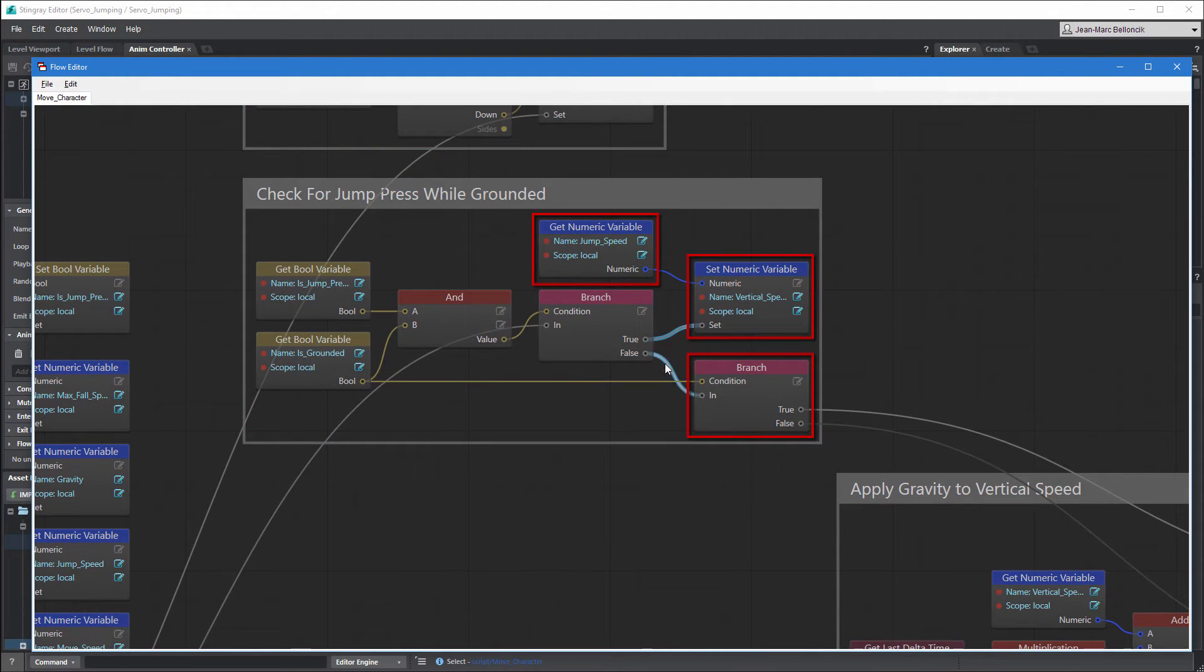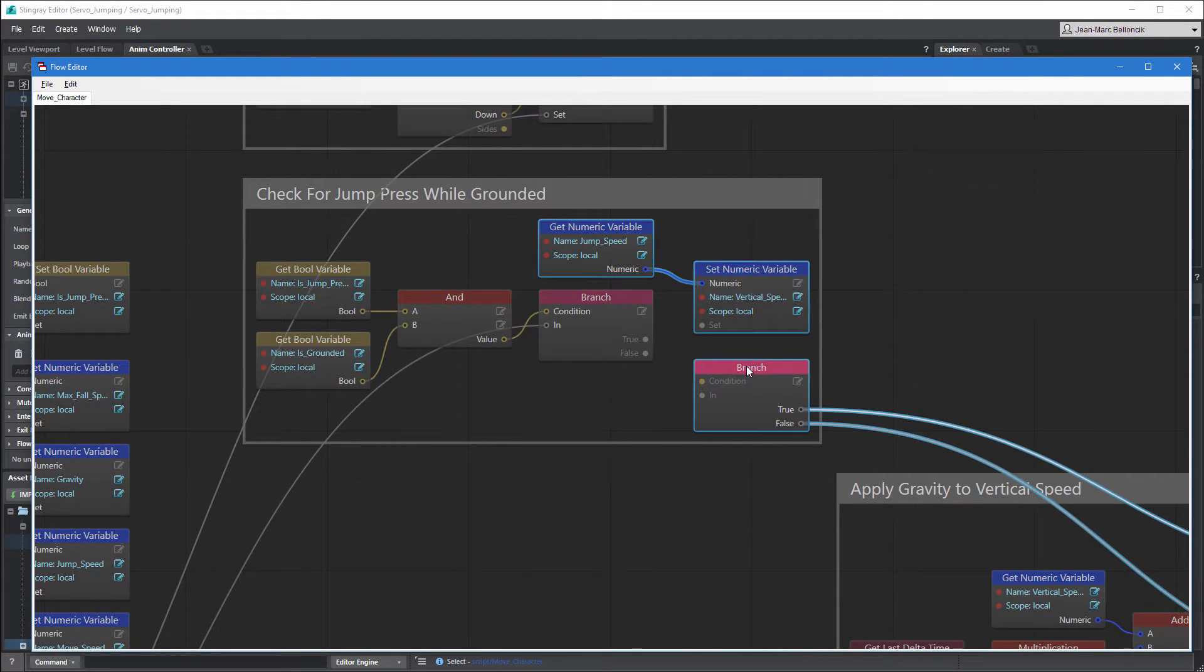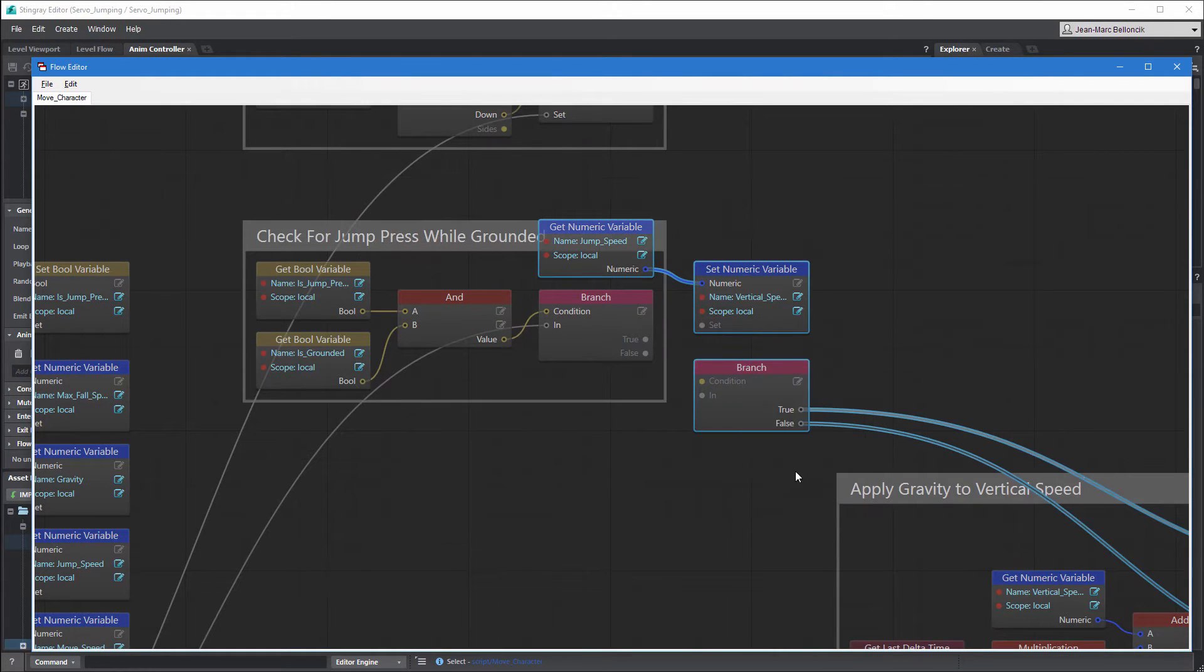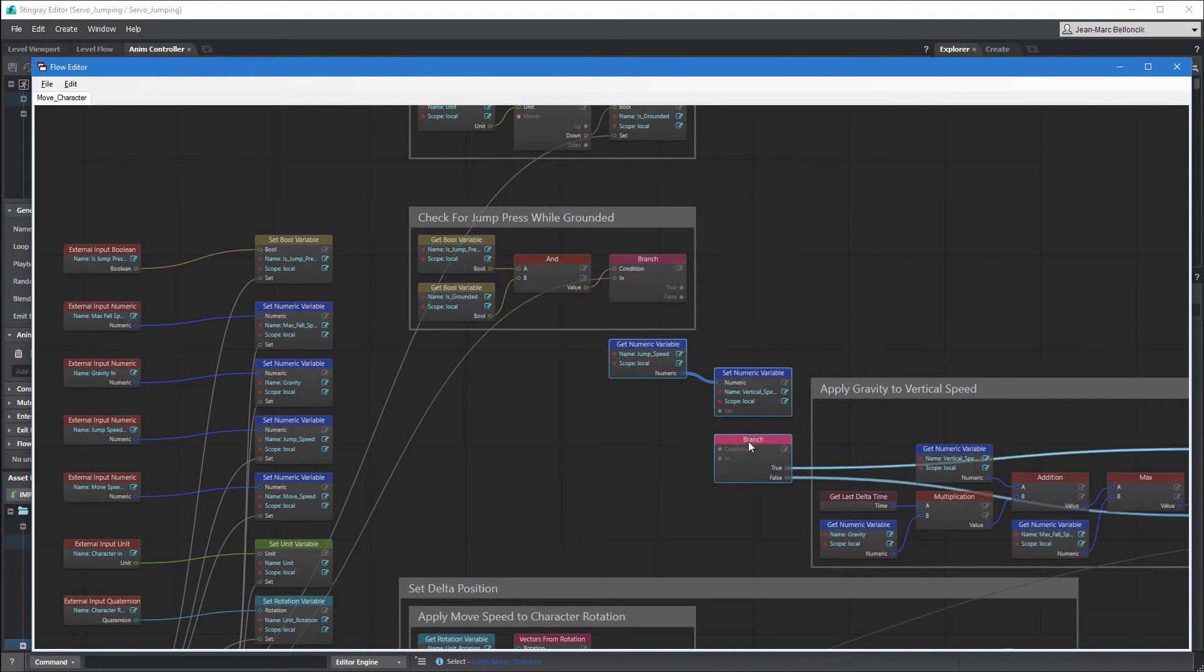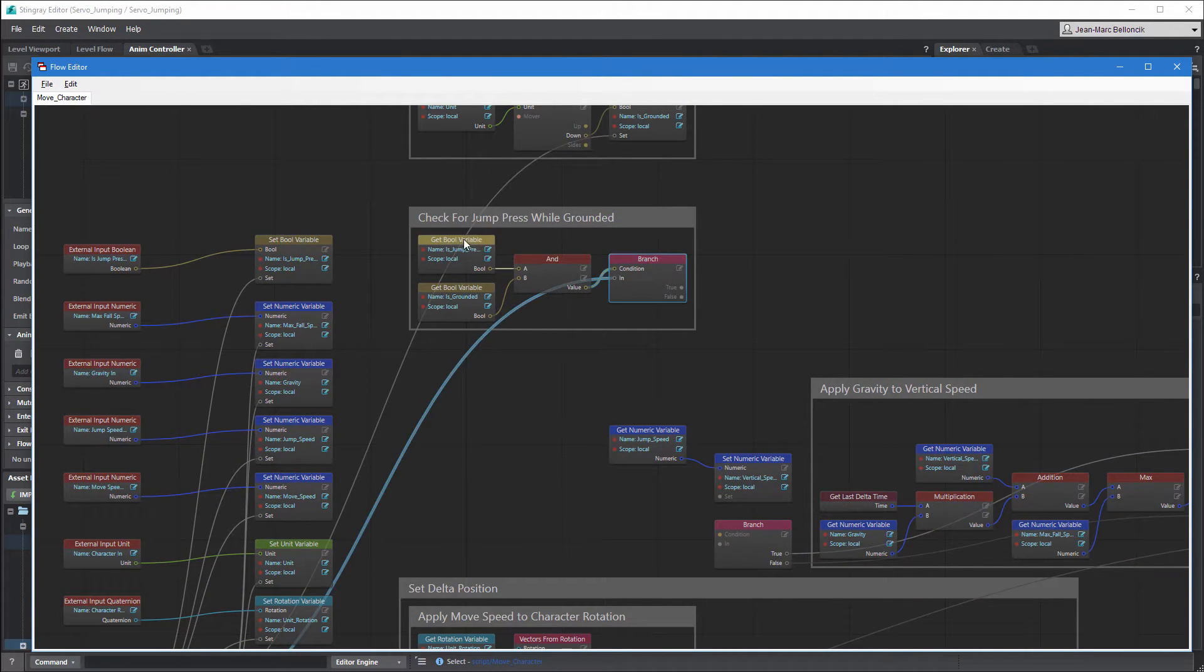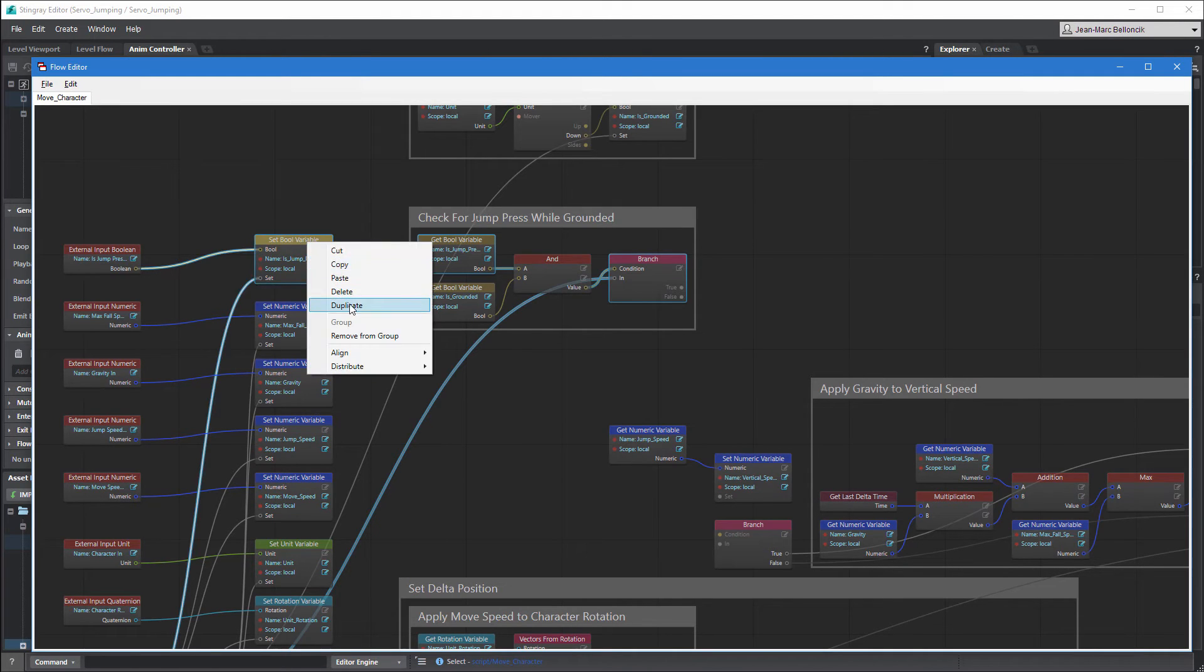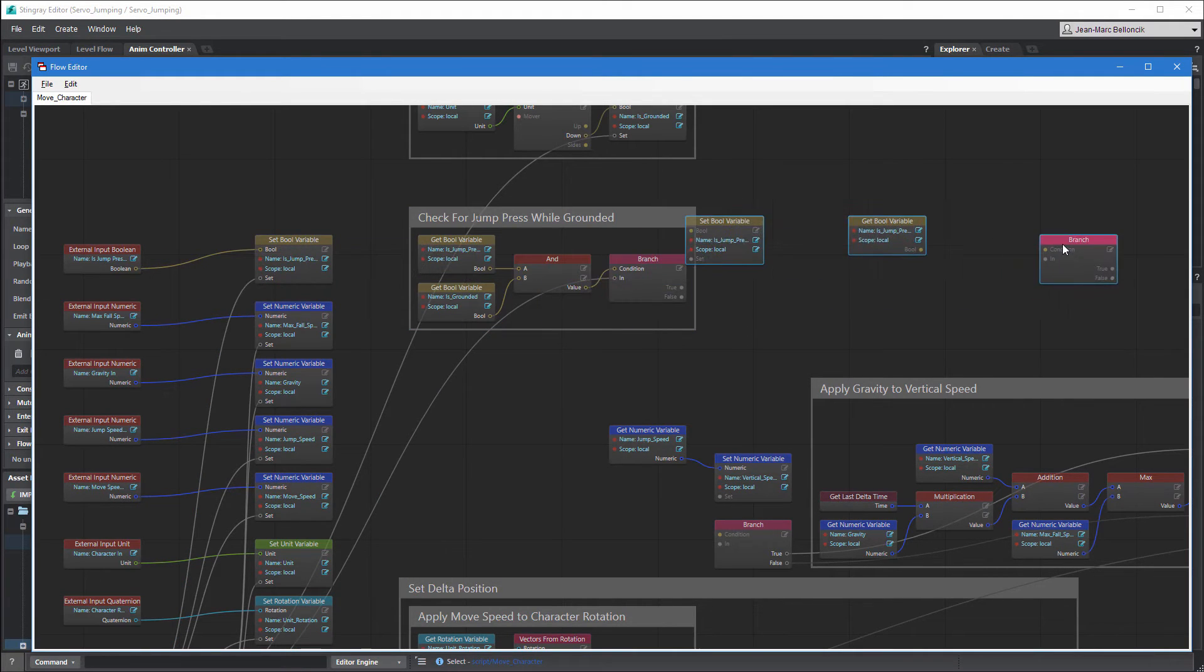First, disconnect the following nodes for now. Remove them from their group. Next, create a flow graph comprised of a branch node, a not equal node, and a set of getBool variable and setBool variable nodes.